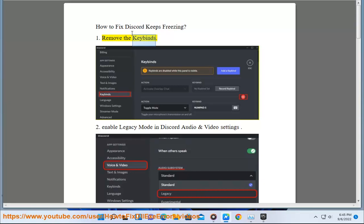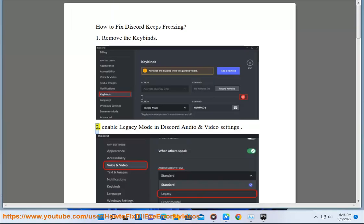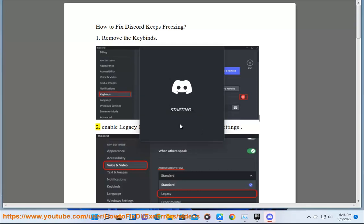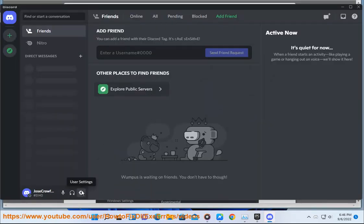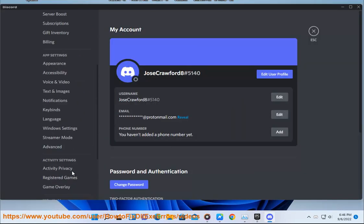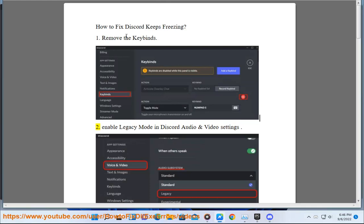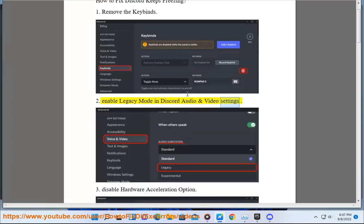1. Remove the keybinds. 2. Enable legacy mode in Discord audio and video settings.